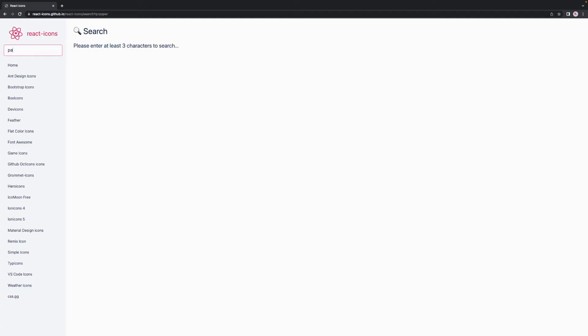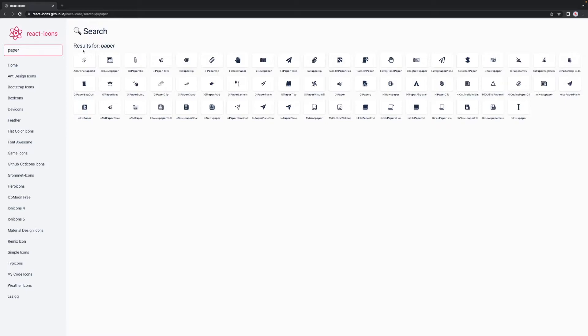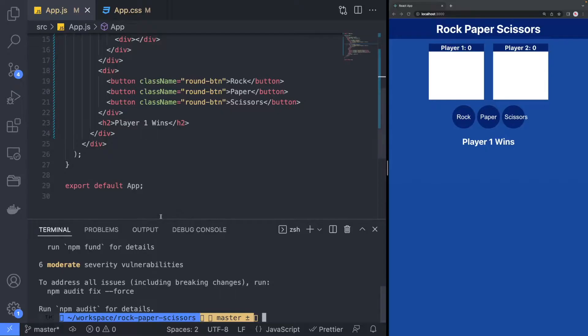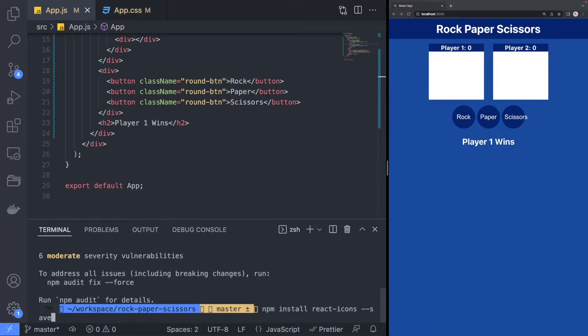To add the custom icons for the rock paper scissors, we will need to install an additional library that will provide us with some icons that we can use in our project. In the command line, run npm install react-icons-save.